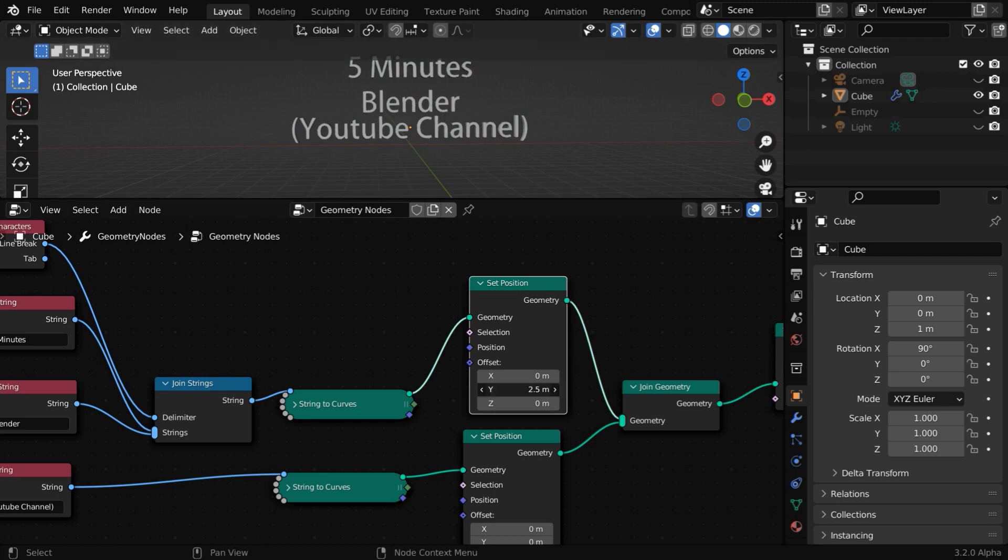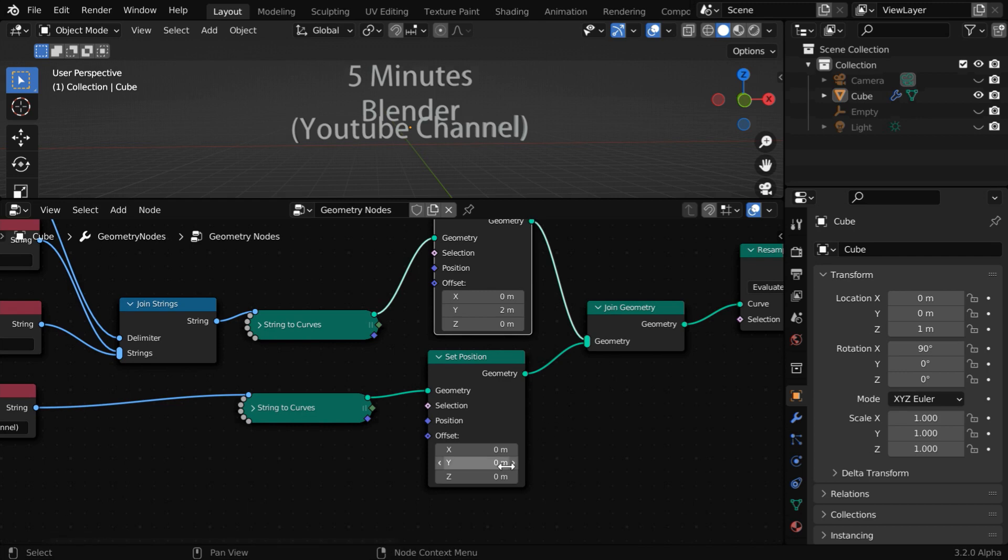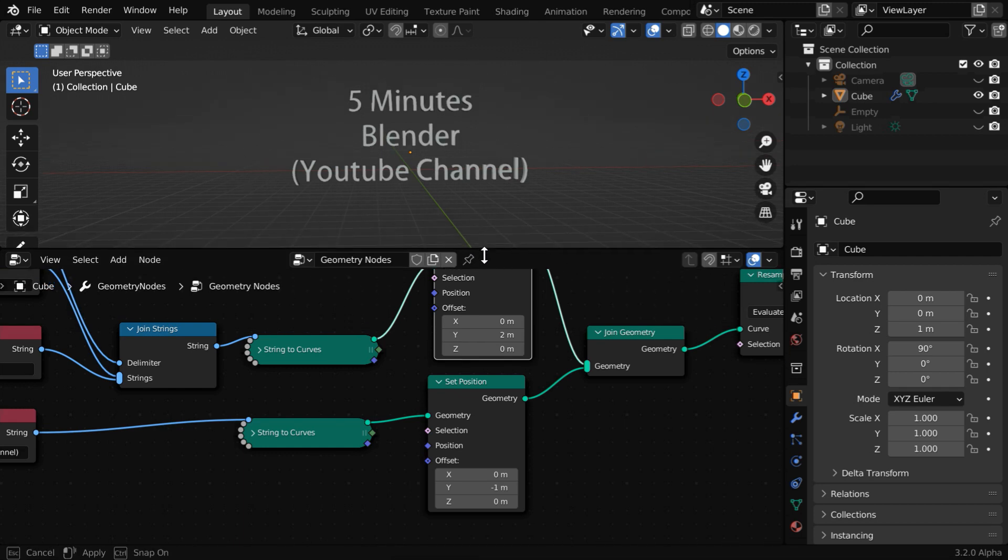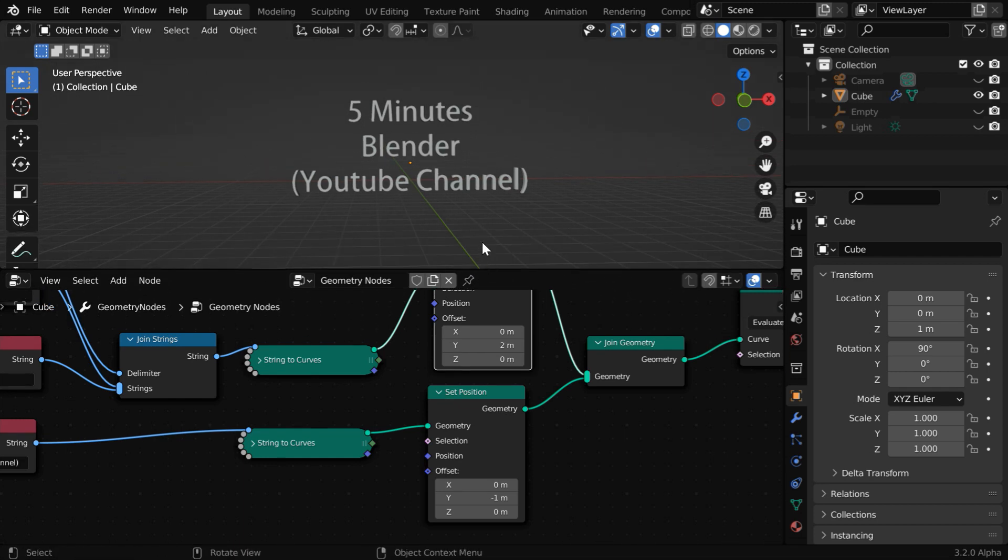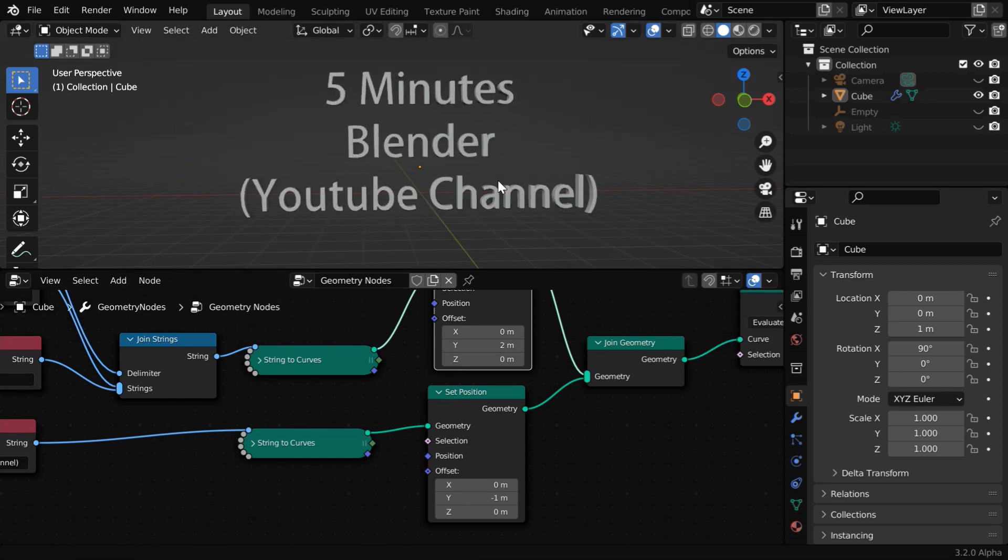Let us change this Y value, or the offset, to 2. And we'll move down this second part of the text, say by one unit. So now the text will appear perfectly in three separate lines. And the good thing is, it is still just one single object.